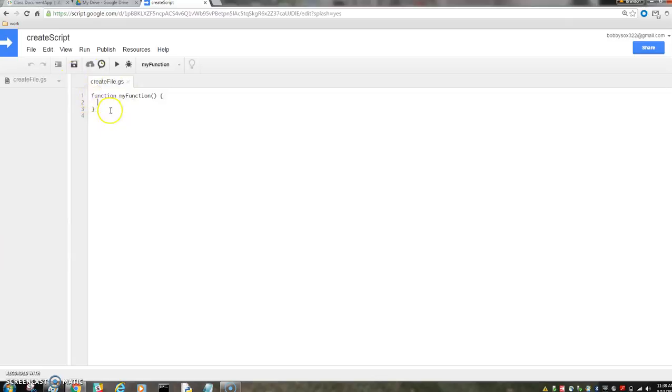Then we have the function inside here. We can have lots of functions inside here. So I'll just call it my function at first. We'll change it to create function.